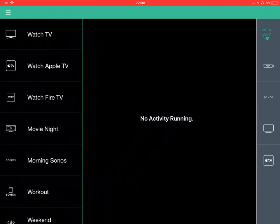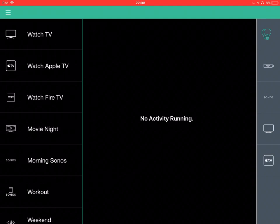At the moment, in the middle there, it's showing no activity running. As we select an activity, we'll see that portion of the app change to give you control of the activity. Down the right hand side, these are our devices.